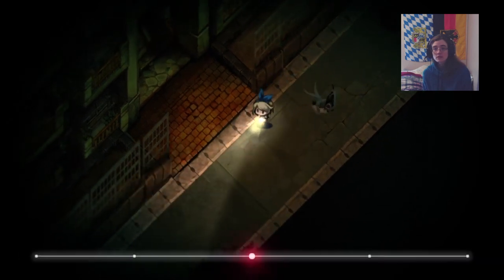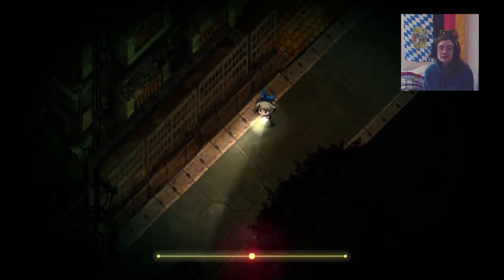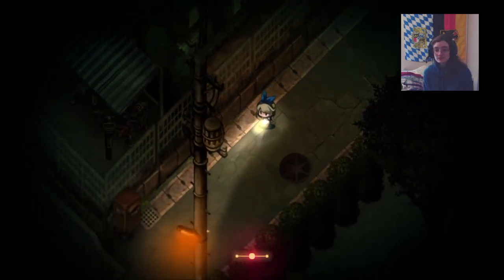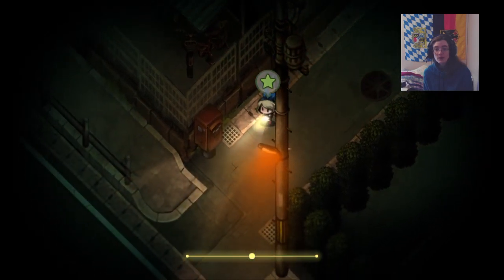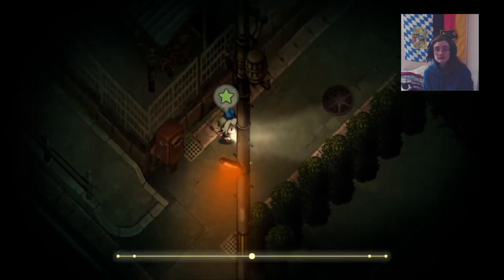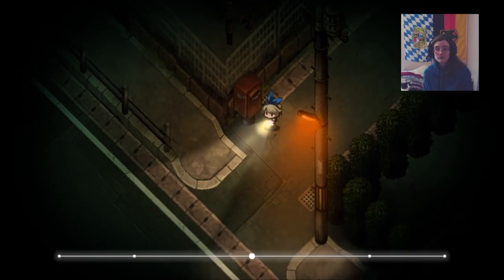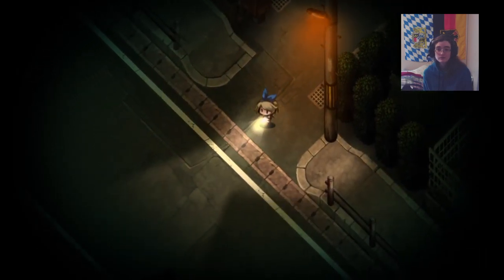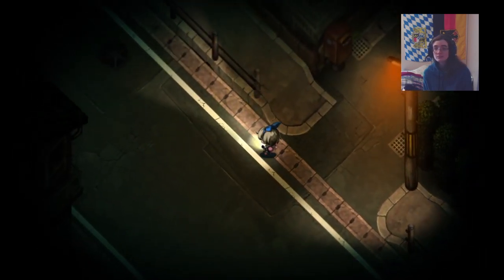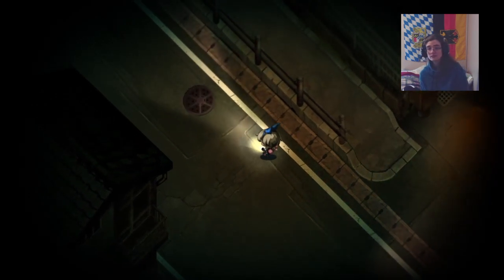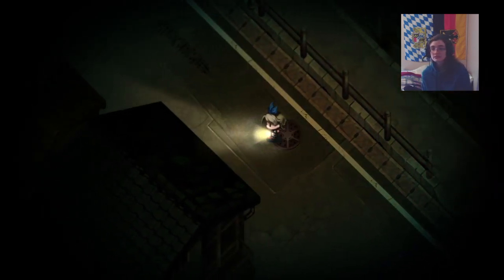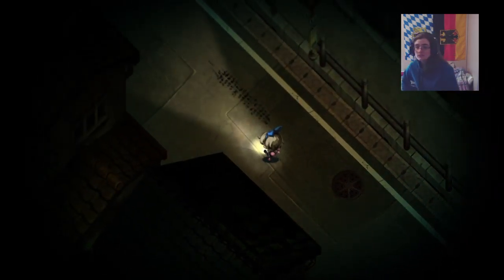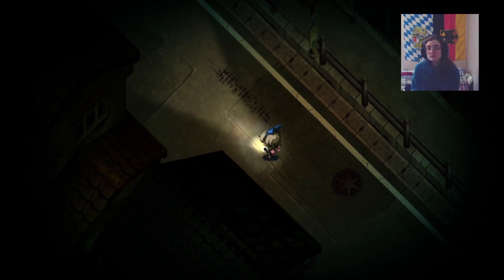There are some words written messily on the sign. It says danger road close. Oh my goodness! Why?! I am not going down there. I got a coin. This game! It's terrifying in a good way.